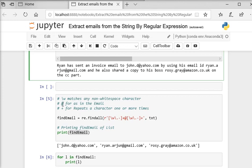Then we are using at the rate for any email because at the rate is part of any email address.